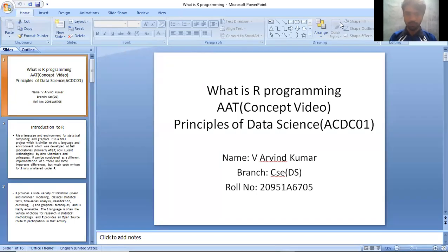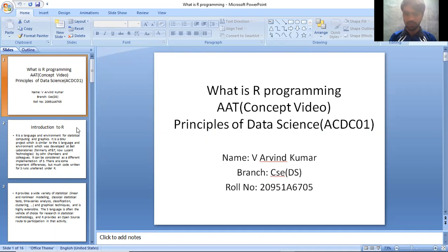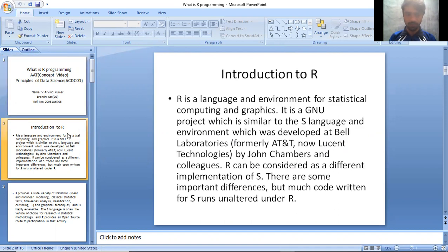Good morning everyone. Today I am going to talk about what is R programming. My name is Arvind Kumar, I am from CC Data Science branch. Introduction to R: R is a language and environment for statistical computing and graphics.